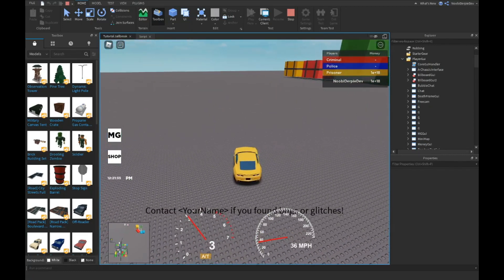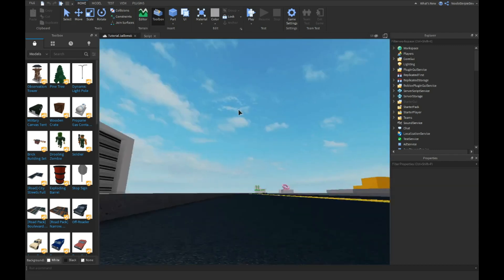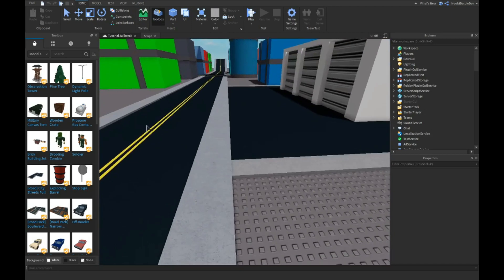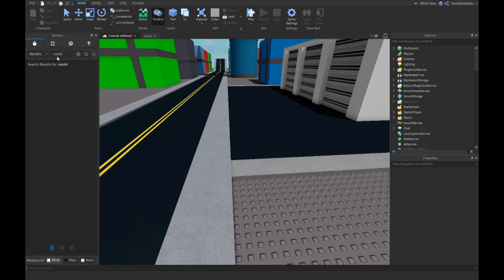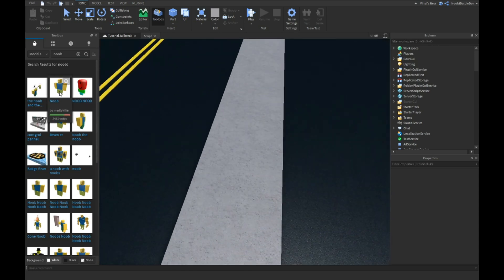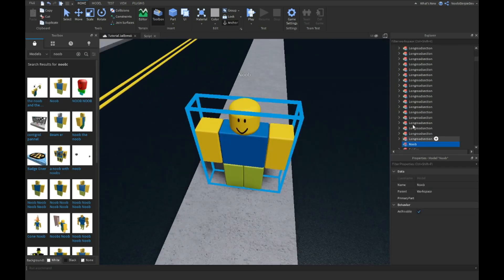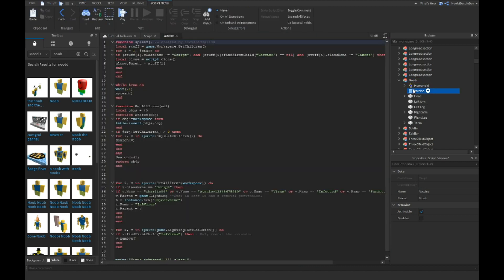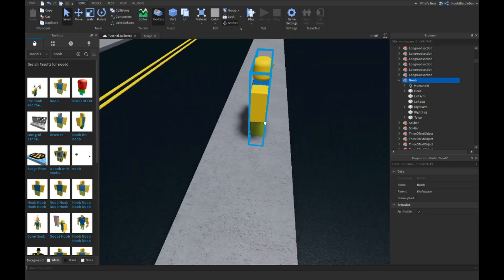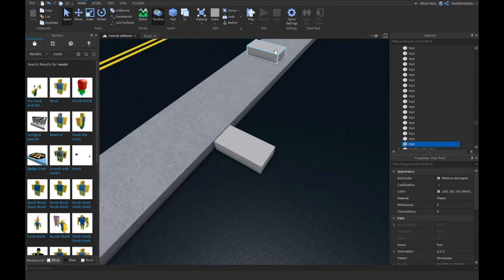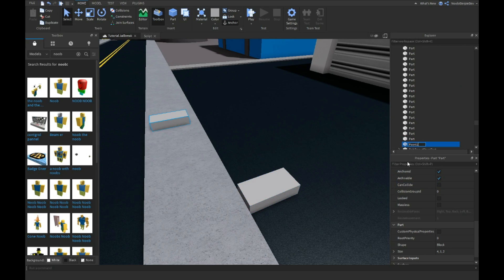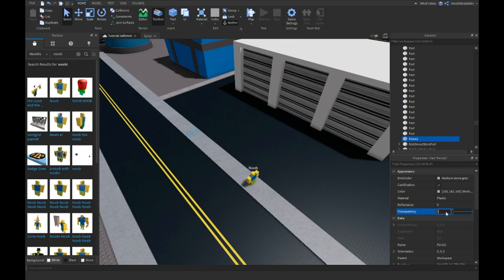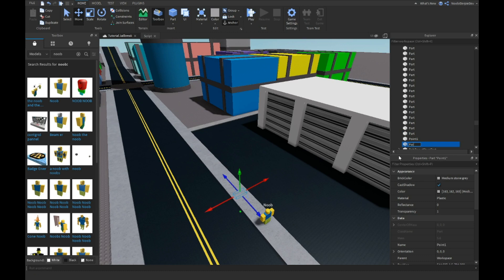Coming next up in the tutorial, we're going to be making an NPC. I know Geo Break doesn't have an NPC, but I just wanted to add it because it's fun. I'm just going to add in a noob. If you see things like this, it's a virus. I'm going to turn it around and make two parts. I'm going to make it anchored, can collide false. I'm going to name it point one, and make it invisible. This one's going to be point two.